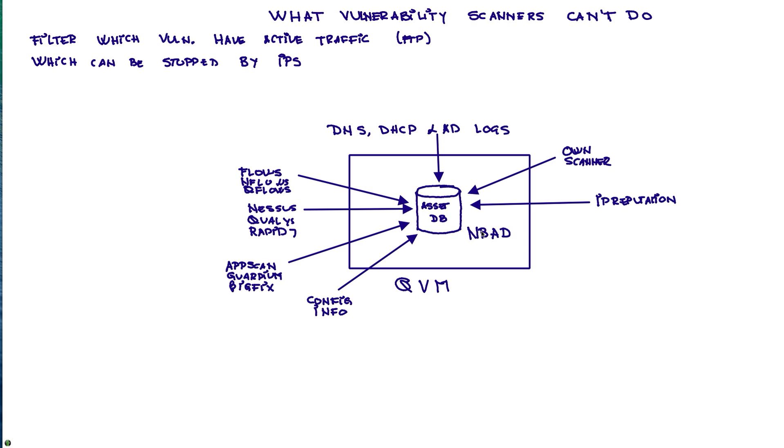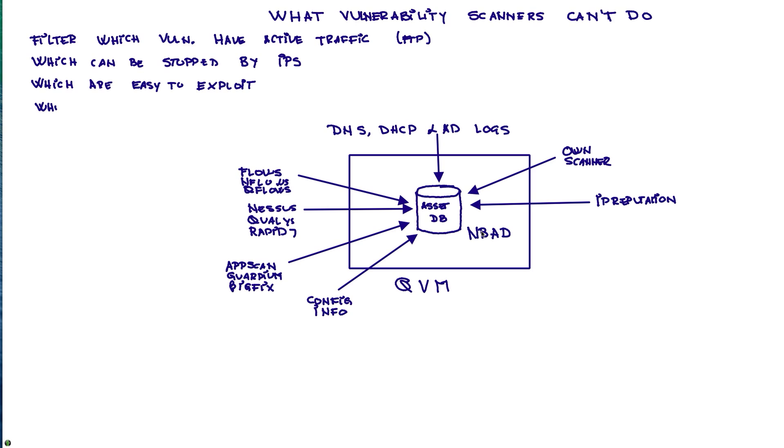Then we can do a little bit more filtering by looking at which of those remaining vulnerabilities are easy to be exploited. For example, which one does not require authentication, which one has a complexity of exploitation which is low. And then from that subset, we're going to use that NBAT capability and see which of them are being exploited. Oh boy, if we have one of these, then those definitely take the top priority.